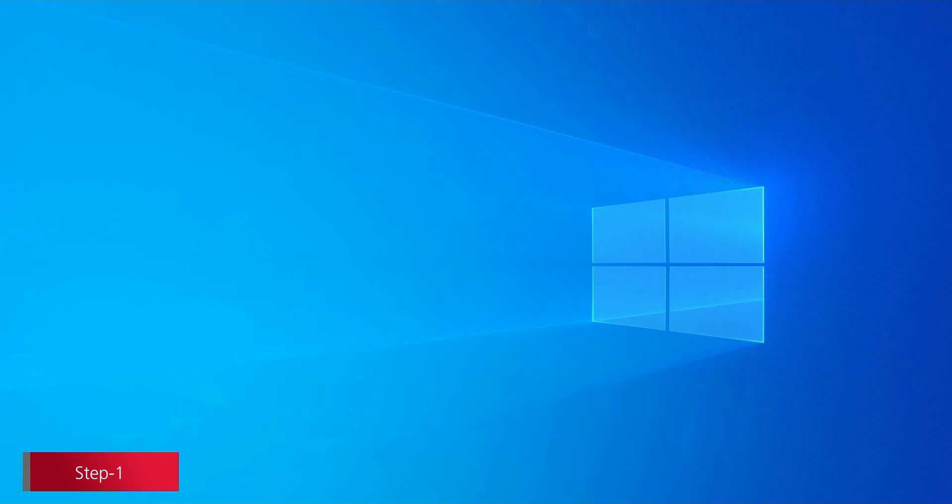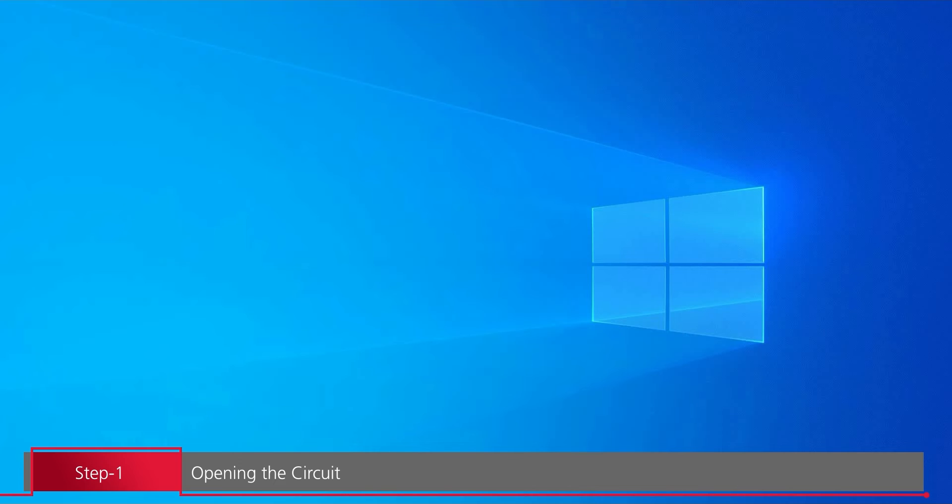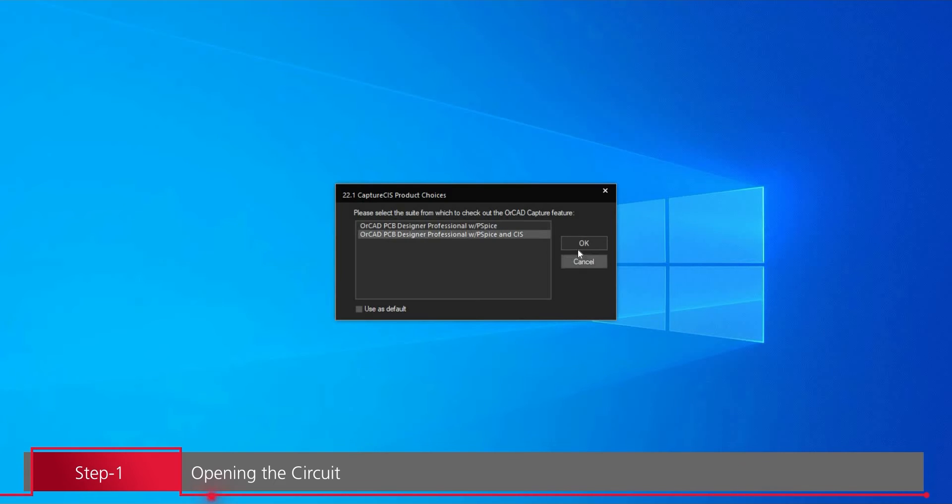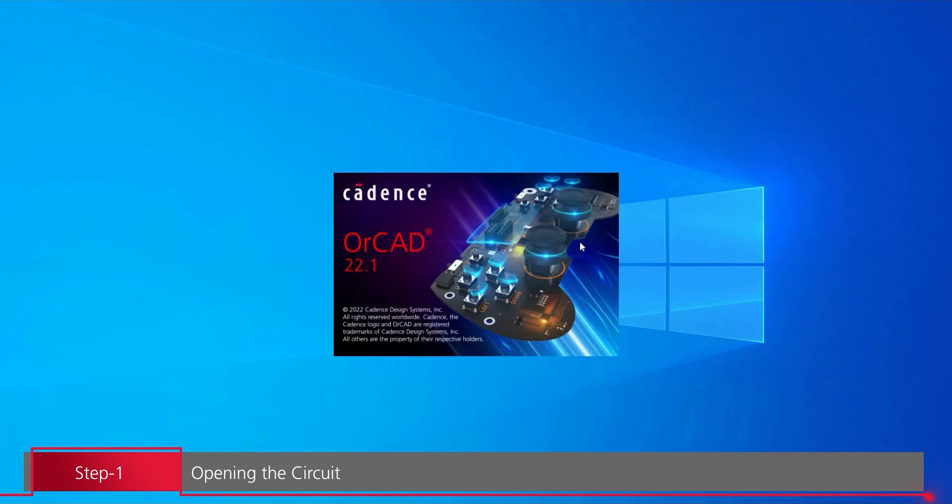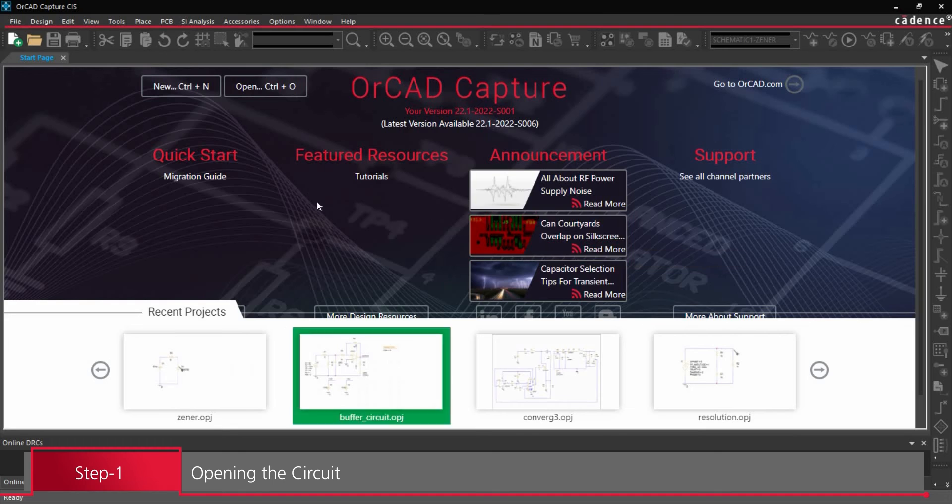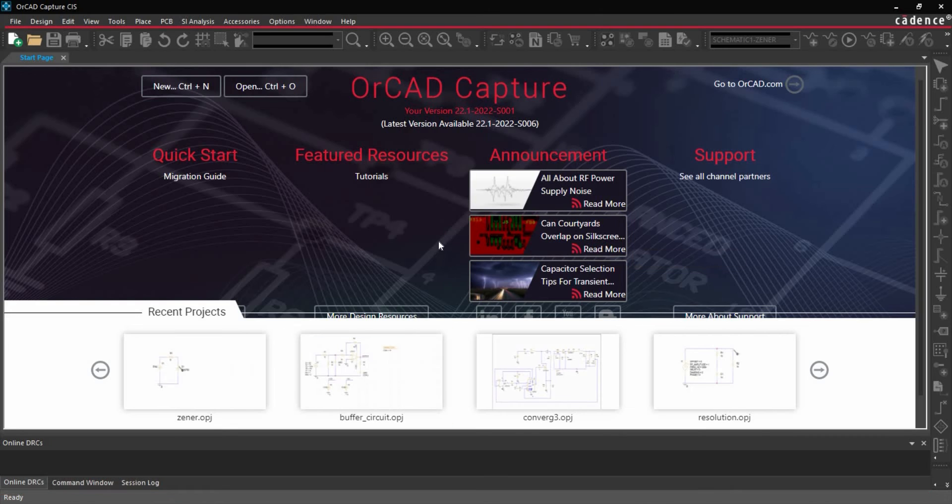In the first step, we will run Cadence ORCAD Capture from Cadence Program menu. Select the license and click over OK button. Once the ORCAD Capture is ready,